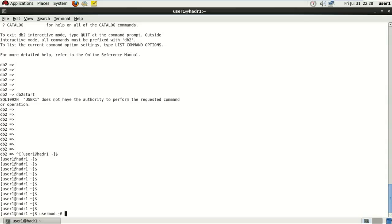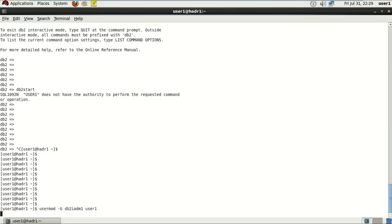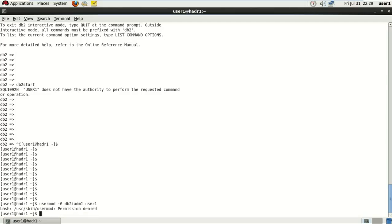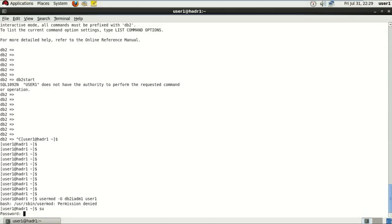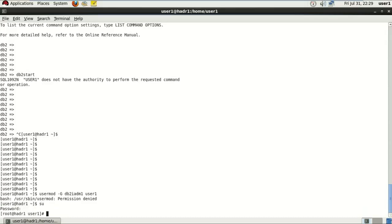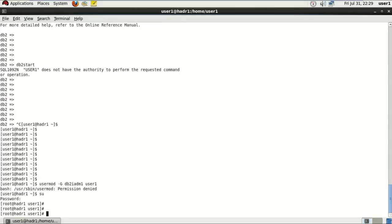To do that, I'm going to be using a usermod command. usermod hyphen G, the name of the group and the name of the user. And it gave me an error for permission. So I'm just switching the user to the root and running the same command. Hope it helps this time.